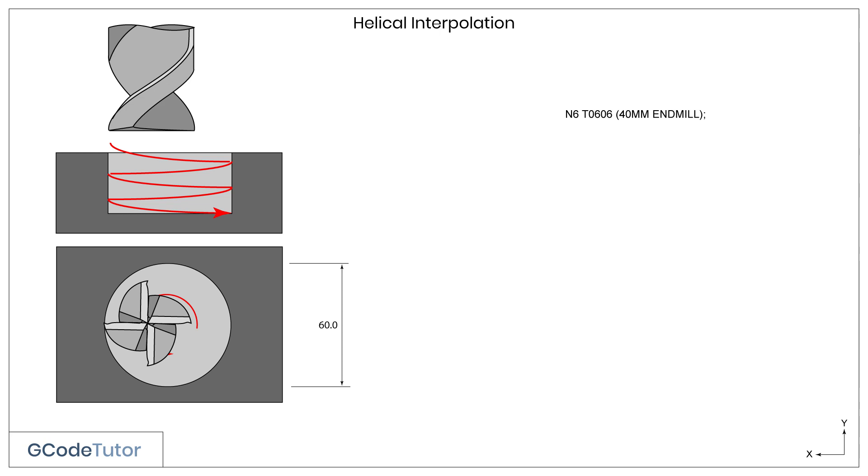The code T06 designates our tool number, we're using tool 6. And the following digits, O6, is our offset number. It's T0606, tool 6 offset 6. And an operator's note in brackets that tells the operator which cutter to load into the spindle for this operation. M06 is our automated tool change code. This tells the machine to pull the tool number 6 from the carousel and load it into the spindle.